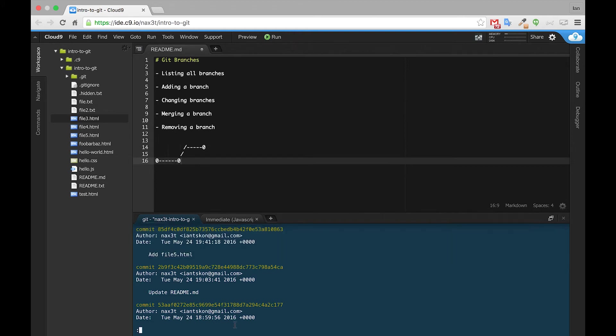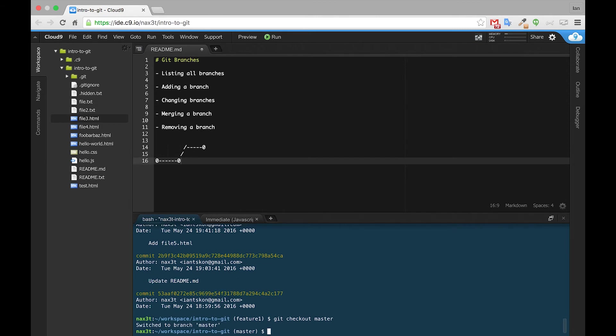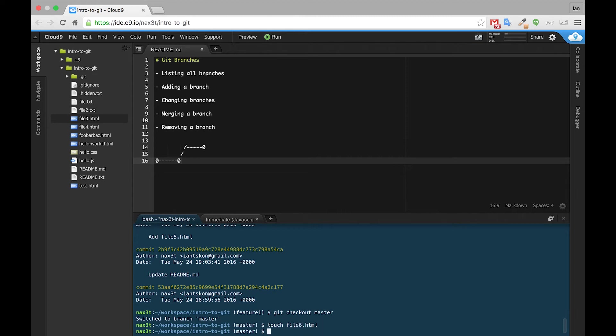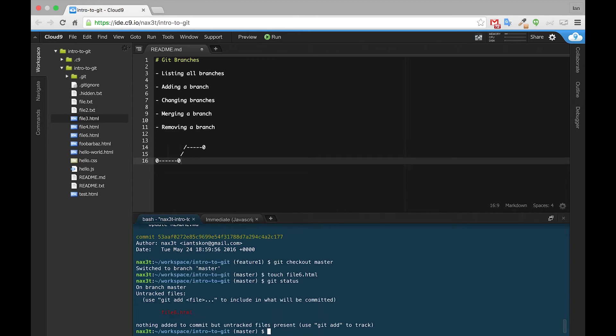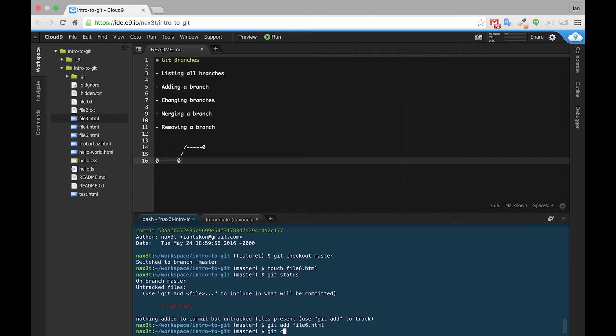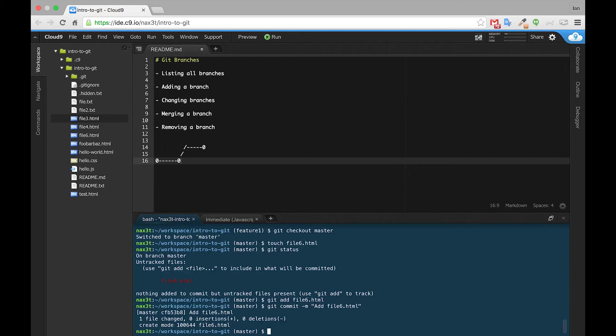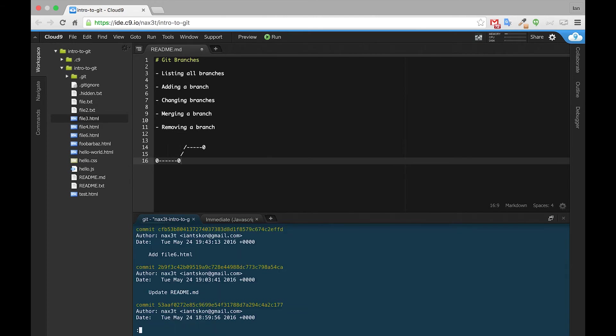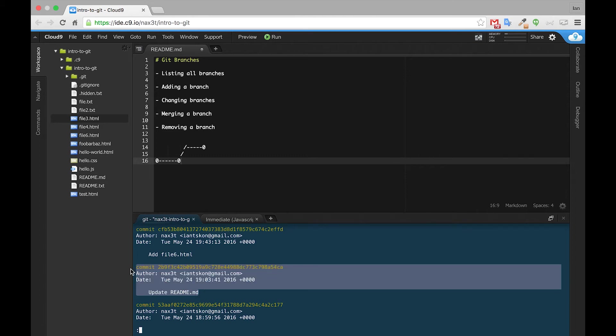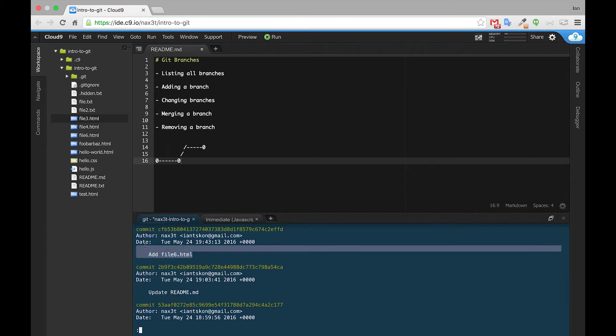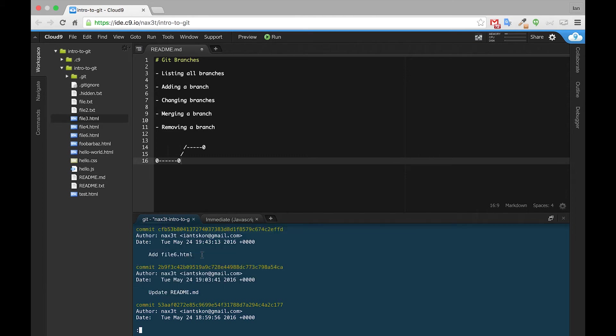So now, if we go back to master and we create a new file here, we'll say touch file6.html, and then we check our status, and we add file6.html, make a nice little commit message here, addfile6.html, and we check our git log. We can see that update commit that I created, and then our latest one, addfile6.html. This is inside of the master branch.